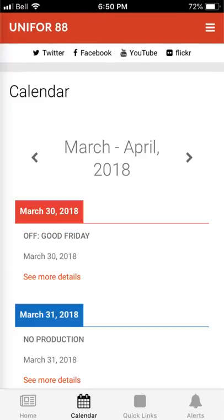A new feature in this app is the bottom tabs menu where you will see links for calendars, quick links, alerts, and the home page.